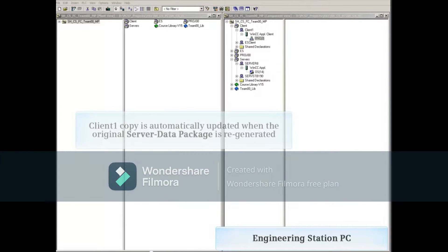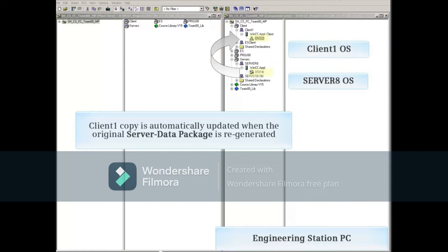Clicking the OK button will copy the server data package from that server OS project to the client OS project. Any future or automatic generation of a server data package will automatically update the one stored in the client OS. When the server and client are downloaded to their real PC, each has an identical copy of the server data package.